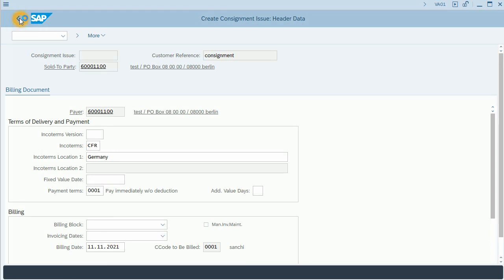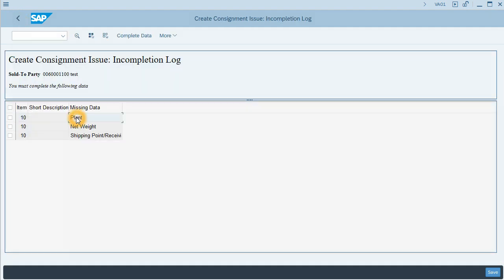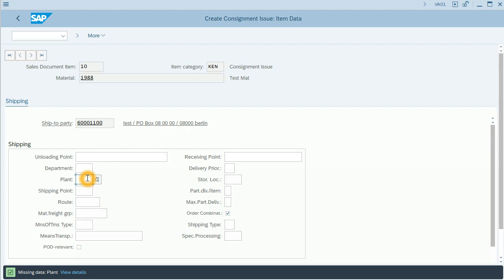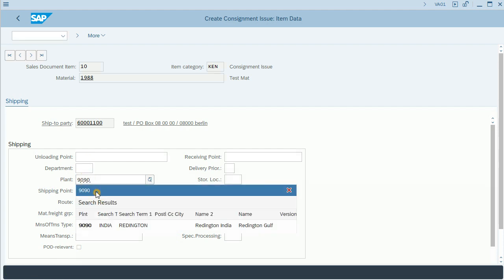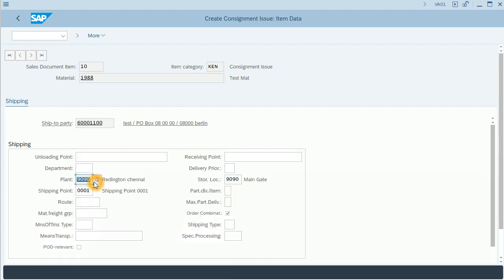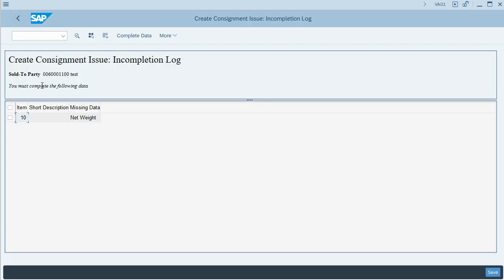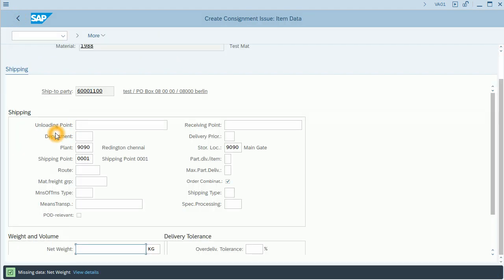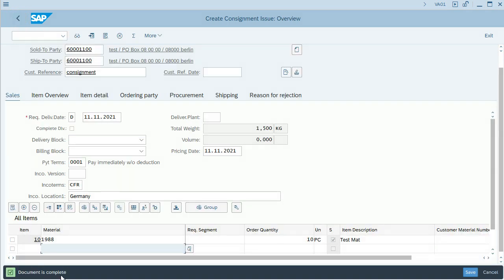Let's go back to the incompletion log and fill all the required fields. The shipping point is filled automatically. Let's go back. The last data we need to fill is the net weight — for instance, 1 kilo. Now the document is complete.